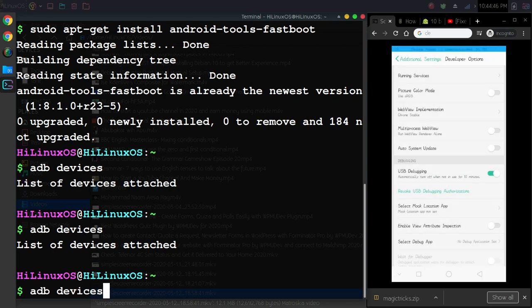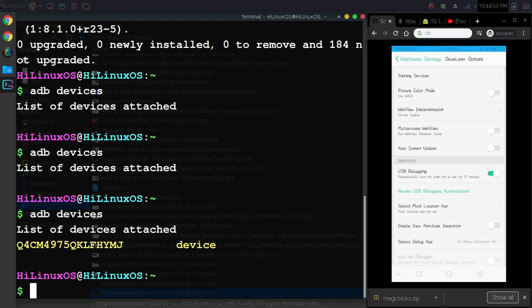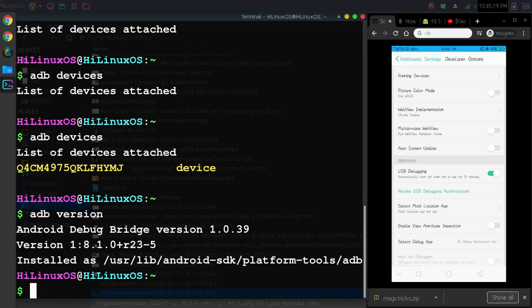Now if I use the adb devices command, I can see my connected device. To view ADB version, you can use adb version command. This is the current version installed on my system.